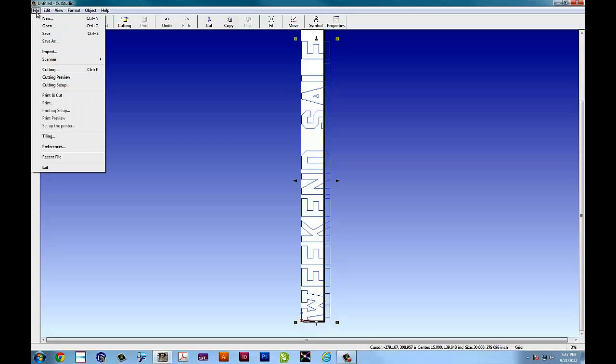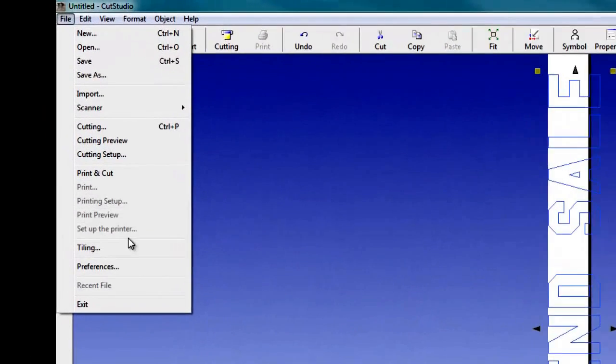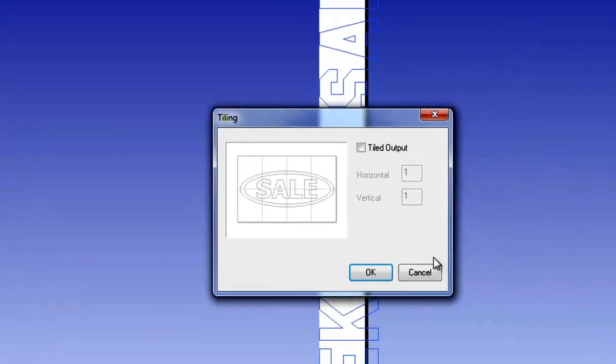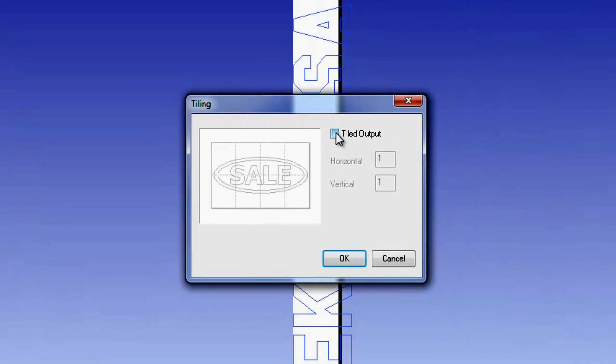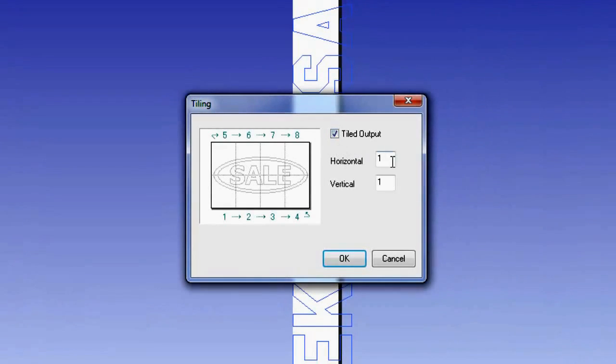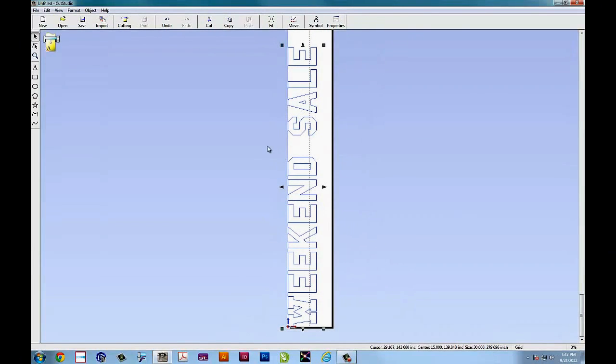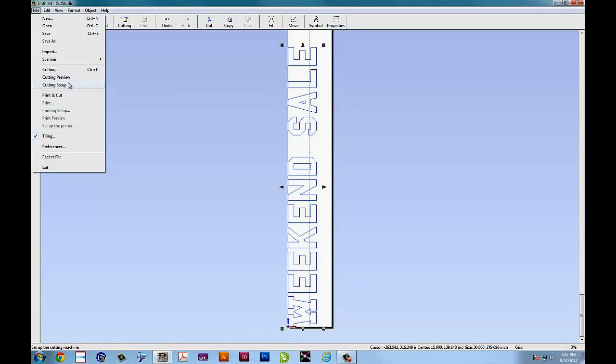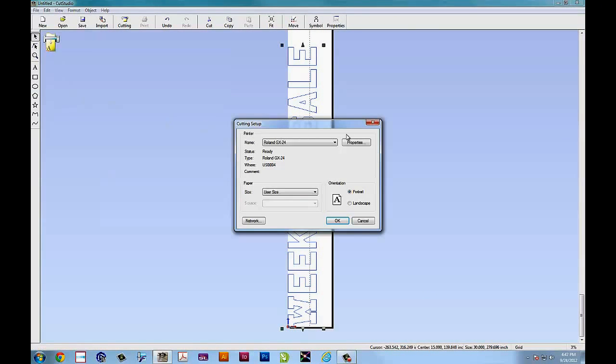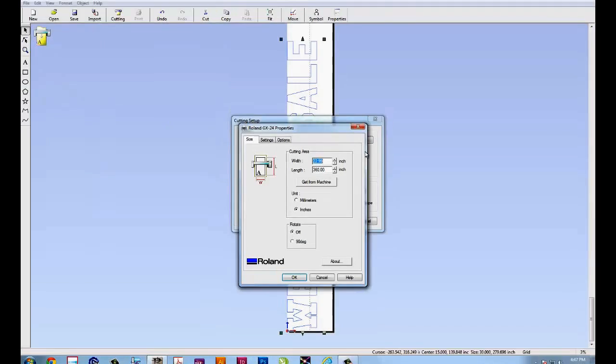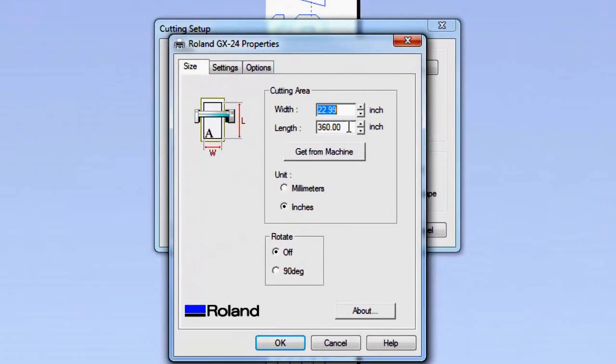Tiling can be accessed under file and select tiling and the tiling window opens up. To tile your output you have the option to go up to 8 by 8. For right now we'll just try 2 and 6 and you'll see what we have are the cutting dimensions we selected in the driver.